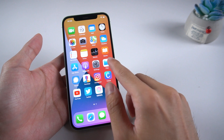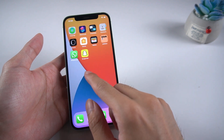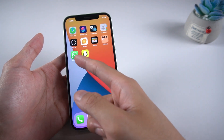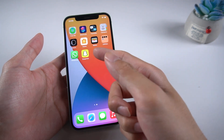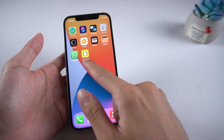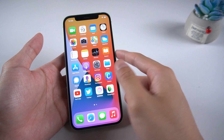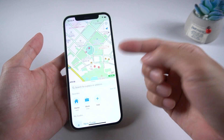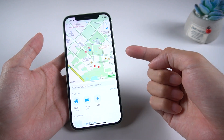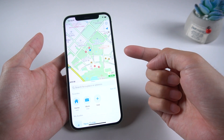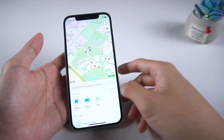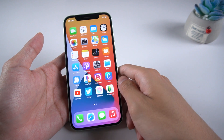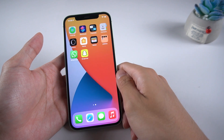Welcome to Tenorshare channel. If you want to trick your location on an iOS device, I highly recommend you to use Tenorshare iAnyGo. This tool allows you to share fake locations via teleporting or simulating a fake location. Let's get started.